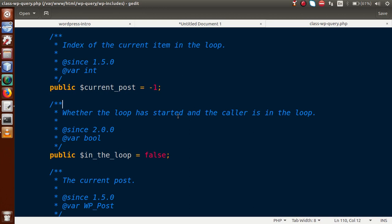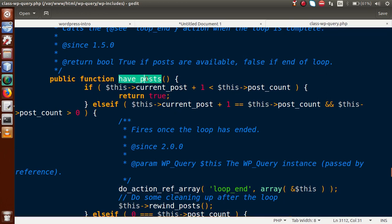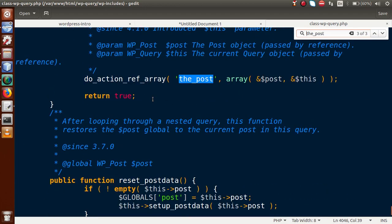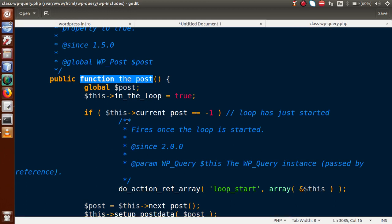This file contains many methods. We need to look at two key member functions. The first is have_posts(), which counts how many posts the query contains and returns the result size of our query set. Using have_posts(), we implement our while loop condition. Inside the while loop, we need another method to increment the loop — that is the_post(). Using these two functions, we can fetch all post or page details based on any condition.